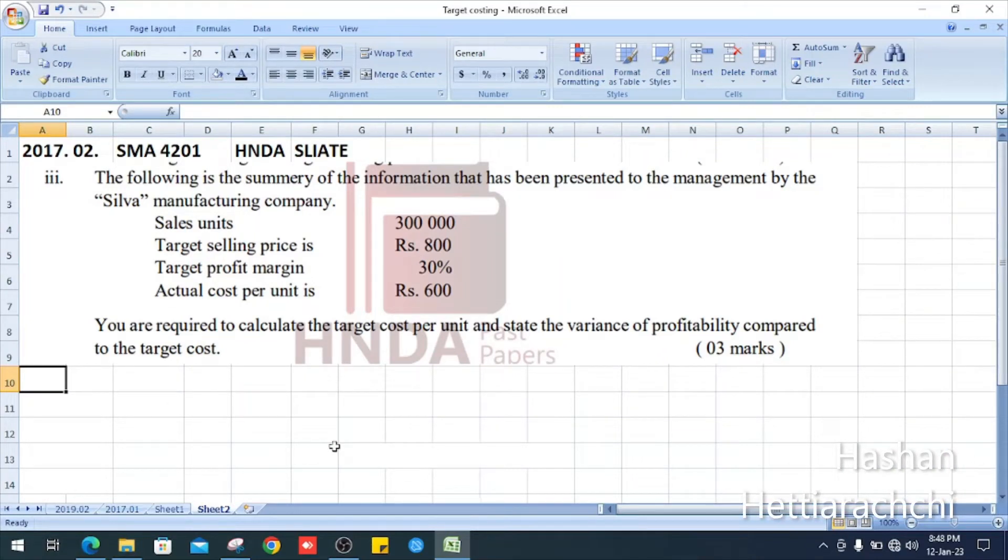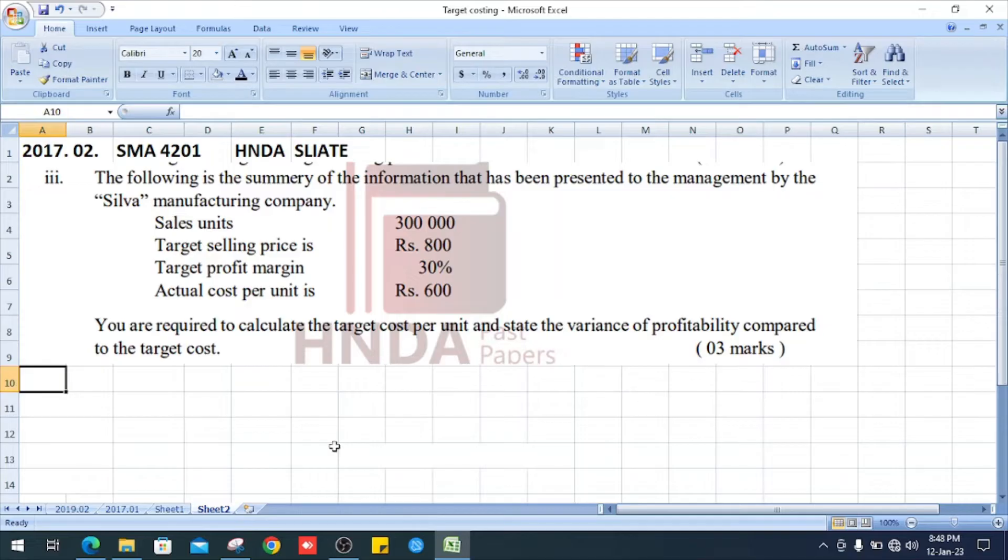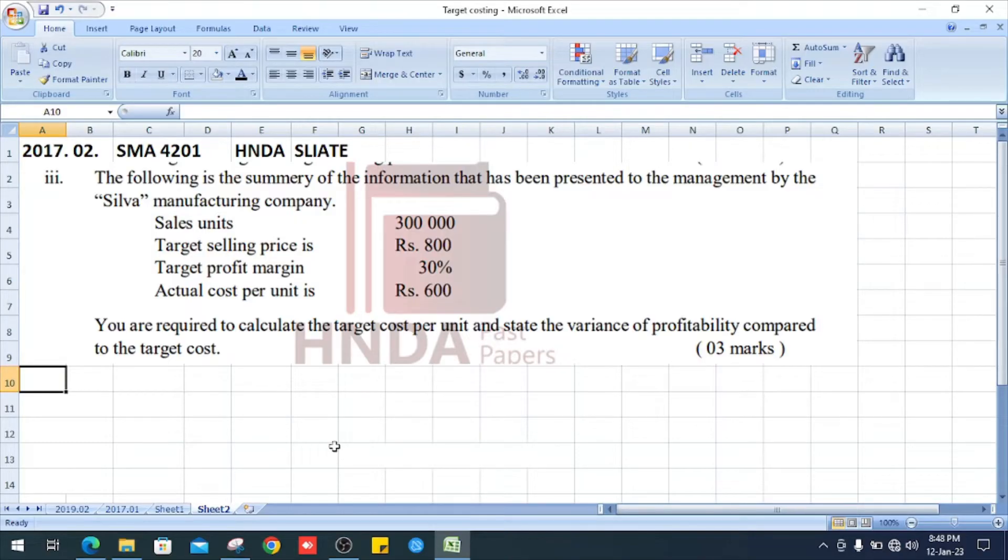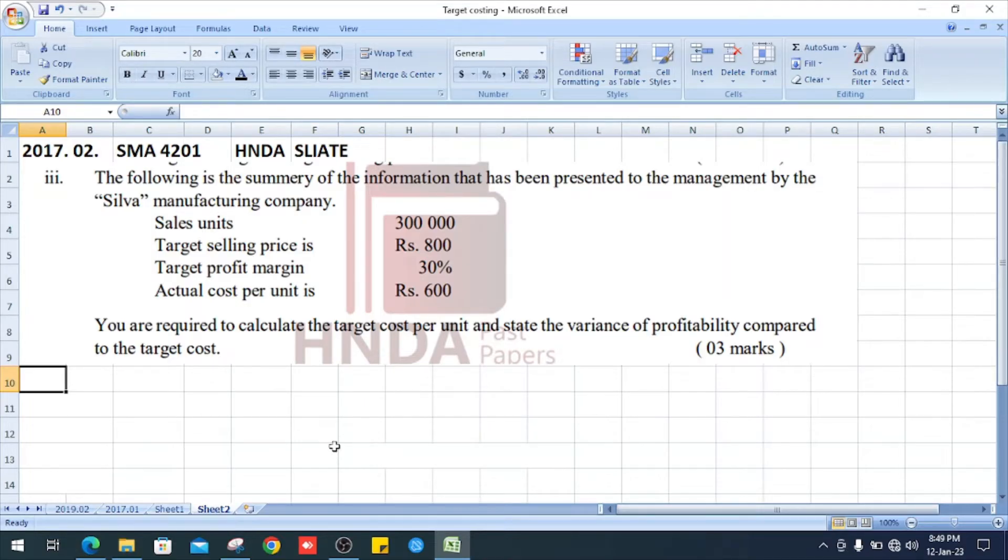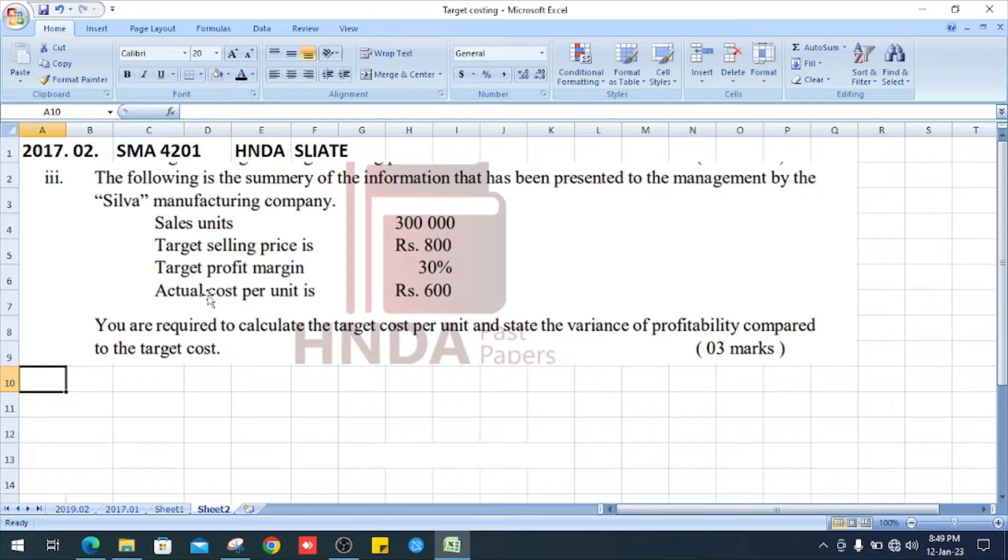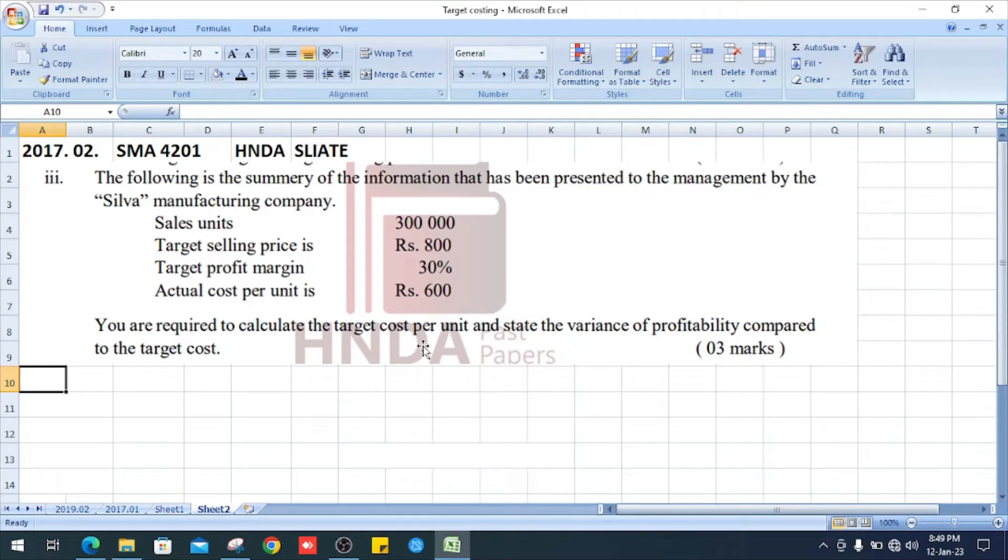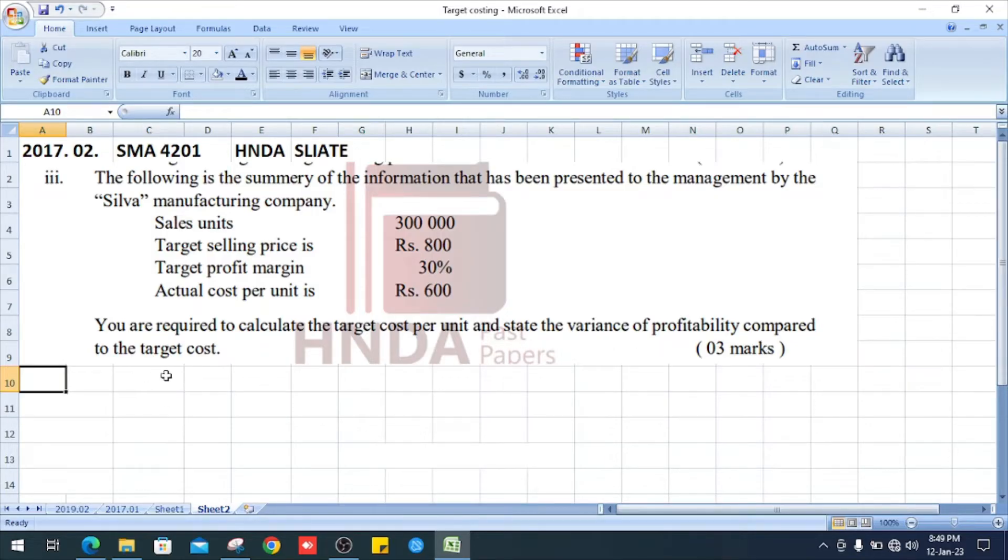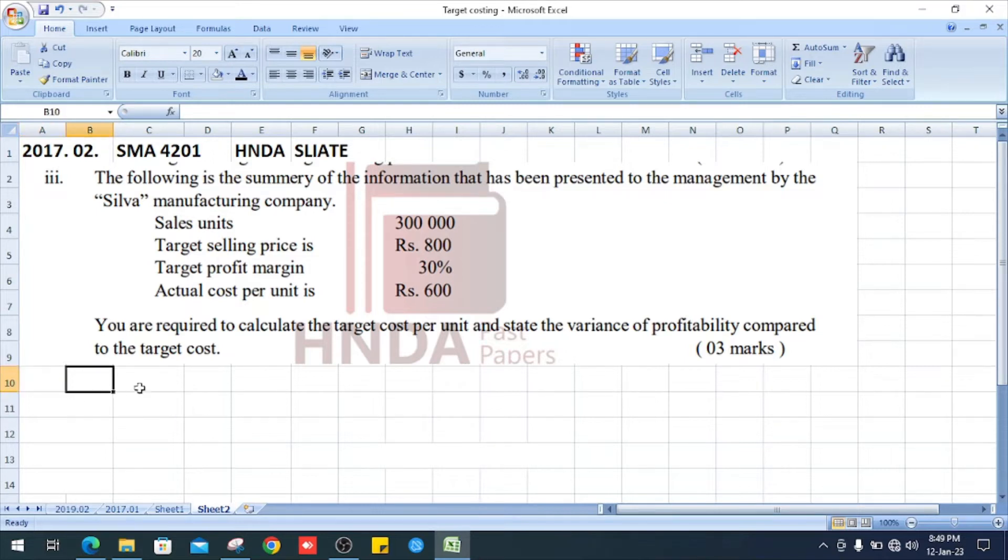Welcome all. 2017 strategic management accounting past paper, question number 2, section 3. The following is the summary of the information that has been presented to the management by the cellular manufacturing company: sales unit 300,000, target selling price is 800 rupees, target profit margin is 30%, and actual cost per unit is 600 rupees. You are required to calculate the target cost per unit and state the variance of profitability compared to the target cost. Right, enter the given information.